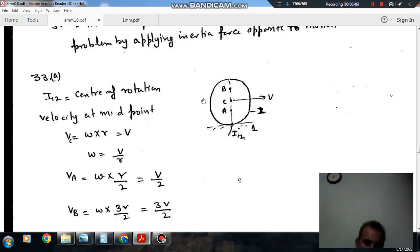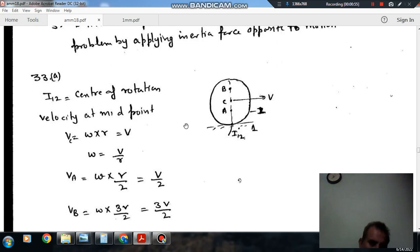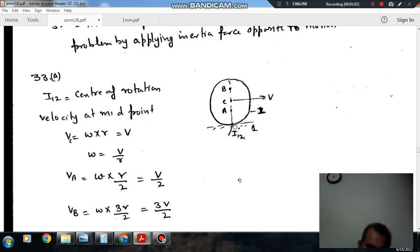So this is the wheel and this is the fixed surface. The fixed surface is link 1 and the wheel is link 2. The contact point between the wheel and the fixed surface is I12 — the instantaneous center of rotation for this arrangement.